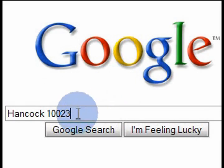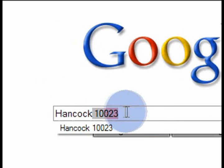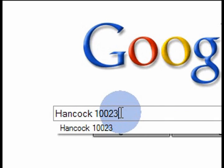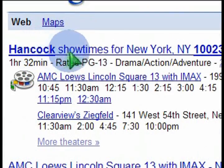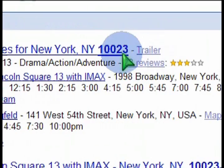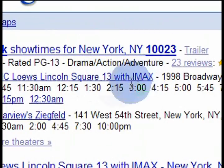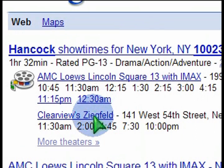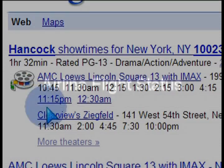Similarly, if you're looking for movie showtimes, say the movie Hancock just came out. You've got your postal code, so type in 'Hancock' space and then your postal code, and you get the showtimes for that area. So postal code 10023 is for New York, and there are the theaters in that postal code area. There's a showtime feature built right into Google.